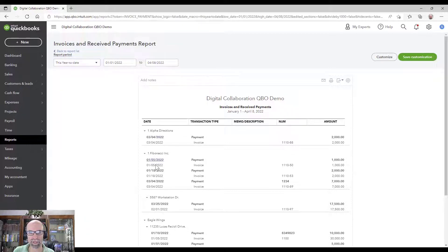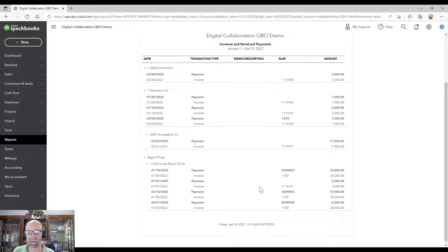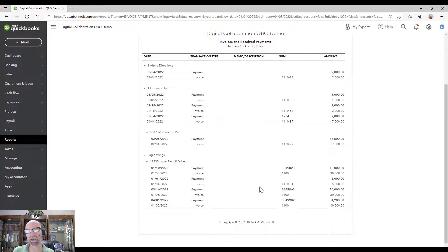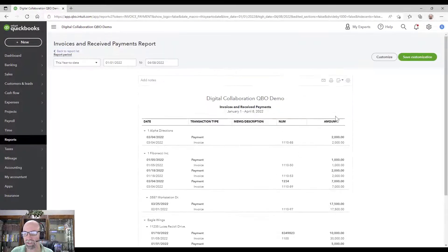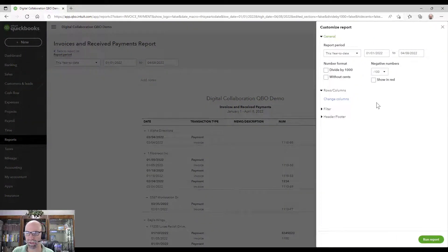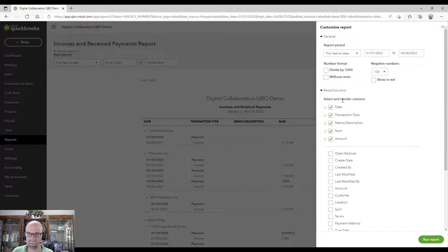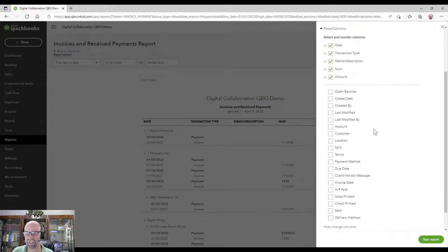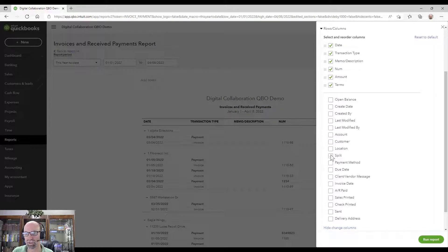You'll see that we're grouping it by customer. There might be some opportunities where you want to show a little bit more detail, and to do that you're going to go up to the top and click on Customize. From here we can modify the columns.